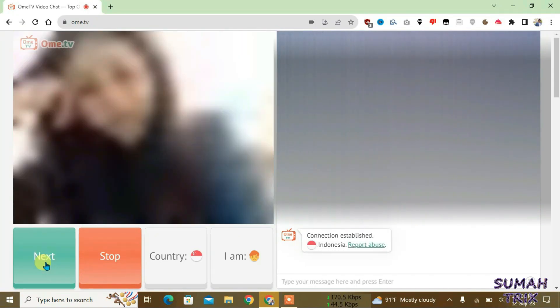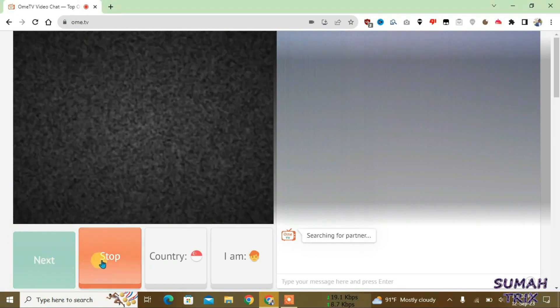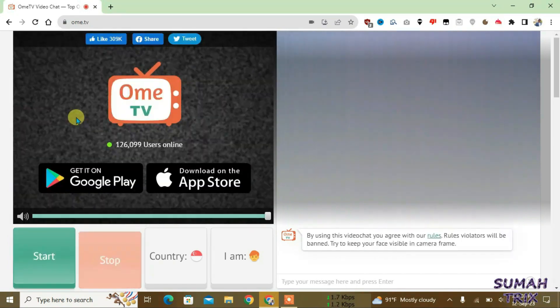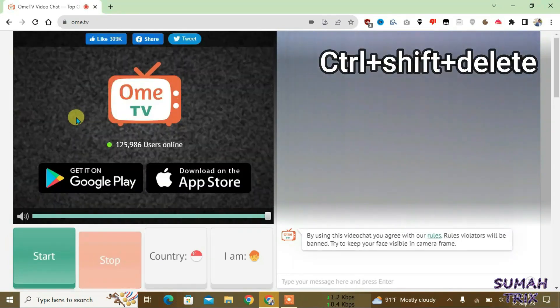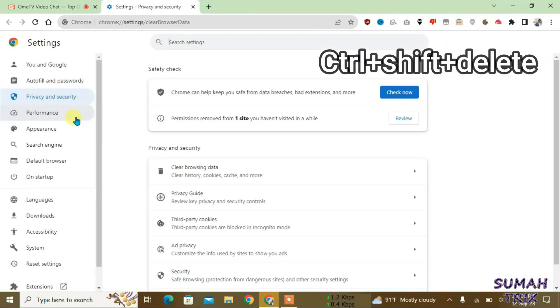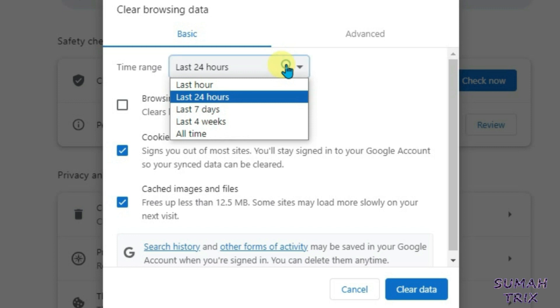In case if your location doesn't get changed with the help of this VPN, what you're gonna do is just stop the video chat and you're gonna press Ctrl+Shift+Delete from the keyboard and choose these two options here: cookies and site data and cached images and files. And you just gonna delete these items from your browser.